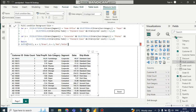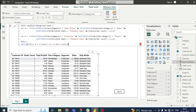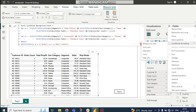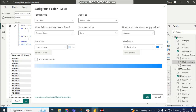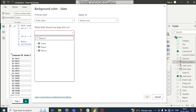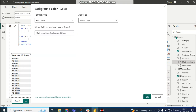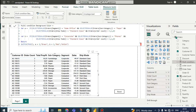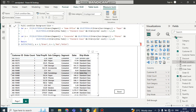Now that we have created the DAX measure, how do we apply it? I want the background color to change on the sales column. Go to Sales, then Conditional Formatting, Background Color, then go to 'Field Value', then select 'Multi-Condition Background Color' and click OK.